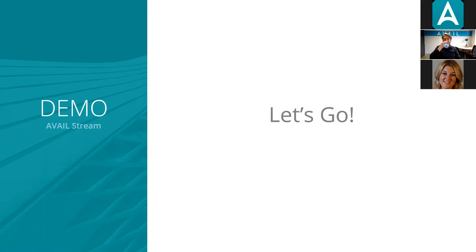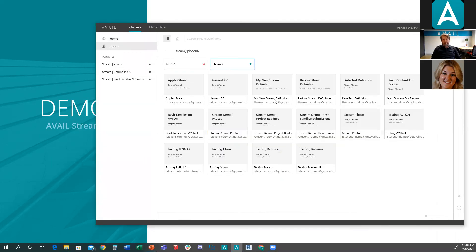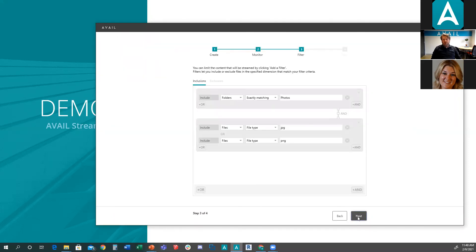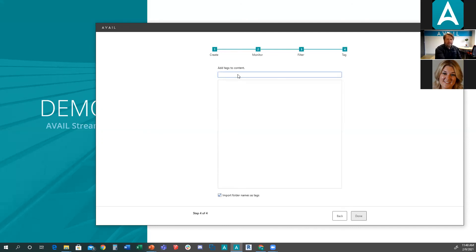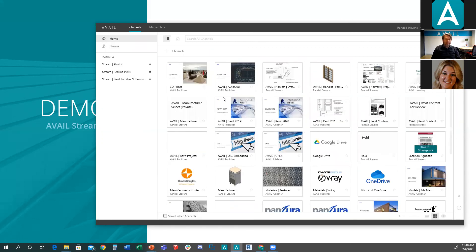A question came in from Craig: does Avail know if content was added by Stream versus manually added into a channel? One way you can do that is when setting up the stream definition — for example in the tags step you could add a tag like 'added by stream.' This would only be applied to content driven in by the stream definition. That's one way to accomplish what you're asking.